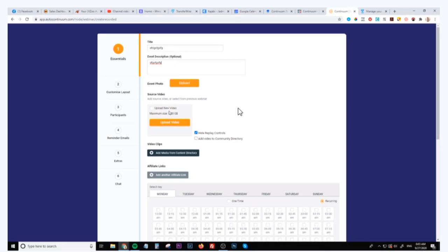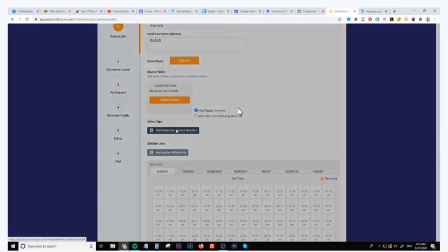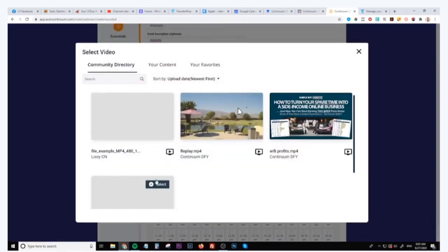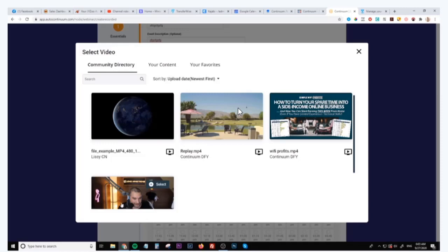But what I suggest you do is you use the videos that we have available for you inside the content directory right here. So if you click on here you can choose from one of these three high converting webinars, including my own webinar Simple WiFi Profits, which is on ClickBank, and also John Cristani's offer as well.